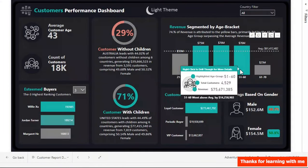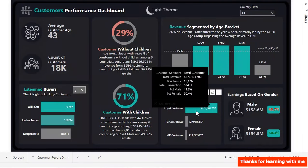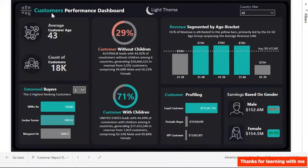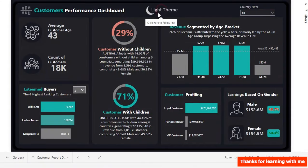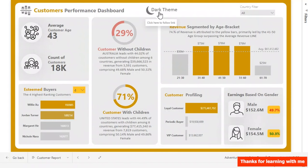Hi everyone, welcome to my YouTube channel. In this video I'm going to show you how to create this customers performance dashboard. We have two different color themes — a bright color or a dark color — and before we look at what's going on in this dashboard, let's look at what the task would look like.